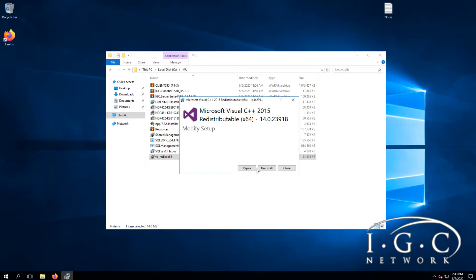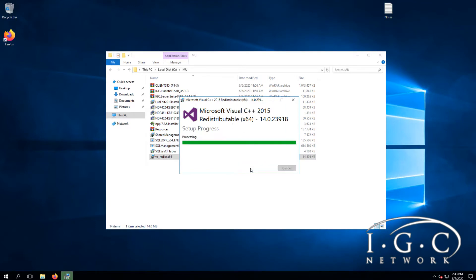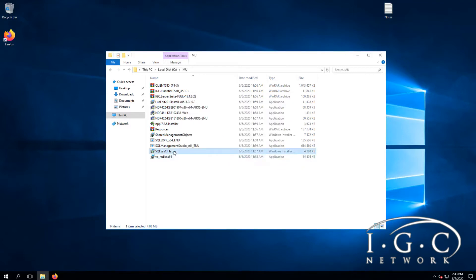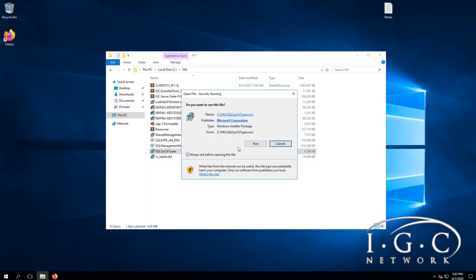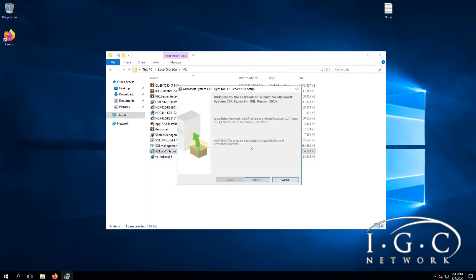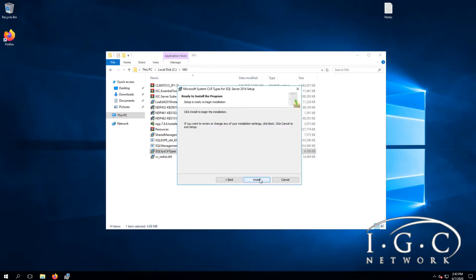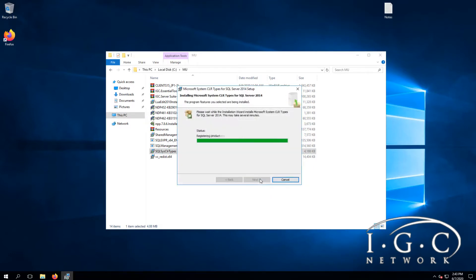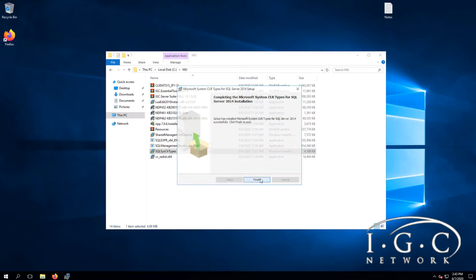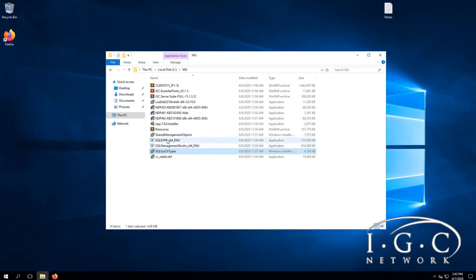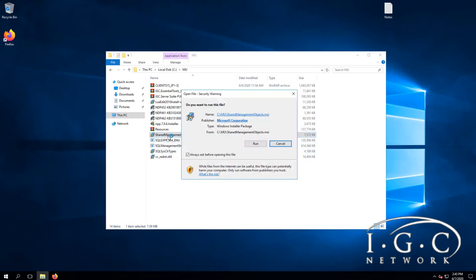I already installed this one — you just install it like normal. Then we need the SQL system files here, and after that we need the server shared management objects.